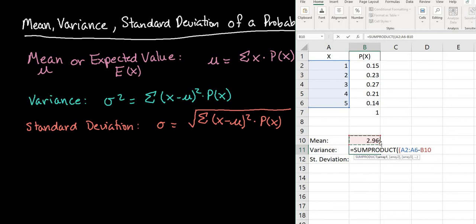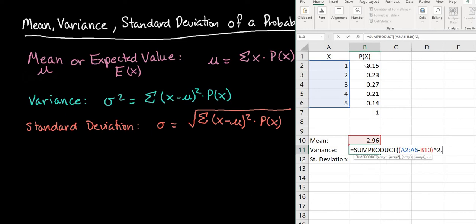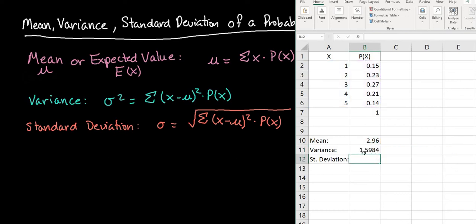So you would just select whatever cell you put your mean in — your mean might be in a different cell than my B10, but you just select it. Close the parentheses after that, and then we're going to square it using the caret key — shift up — which Excel recognizes as an exponent, and then put 2. So that's X values minus the mean, squared. Then the second array is my probabilities, B2 through B6, to multiply those results by the probability of X. When I hit enter it gives me the variance.